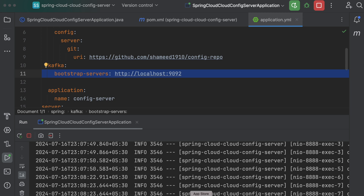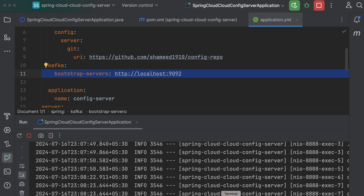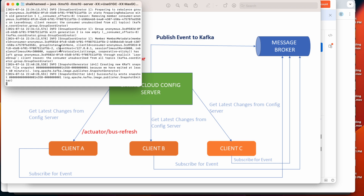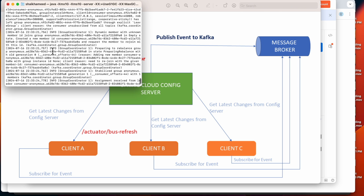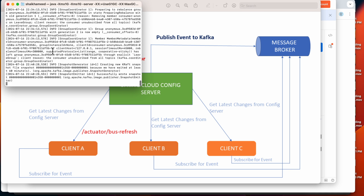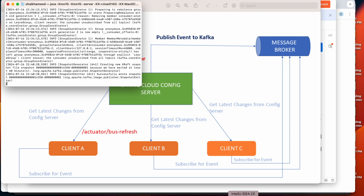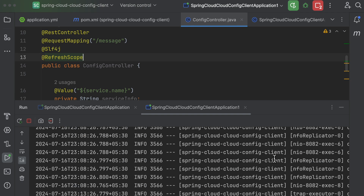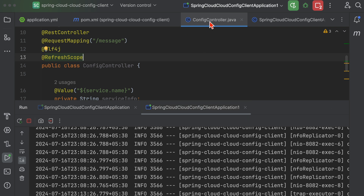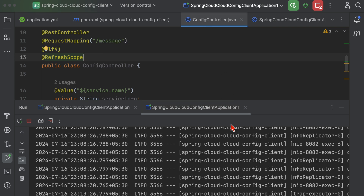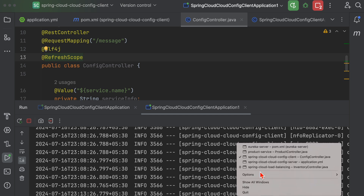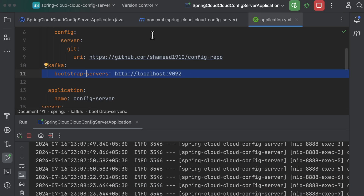Before restarting, make sure Kafka is running locally on your machine. My Kafka is successfully started. The same dependency and configuration changes need to be applied to the config client as well.